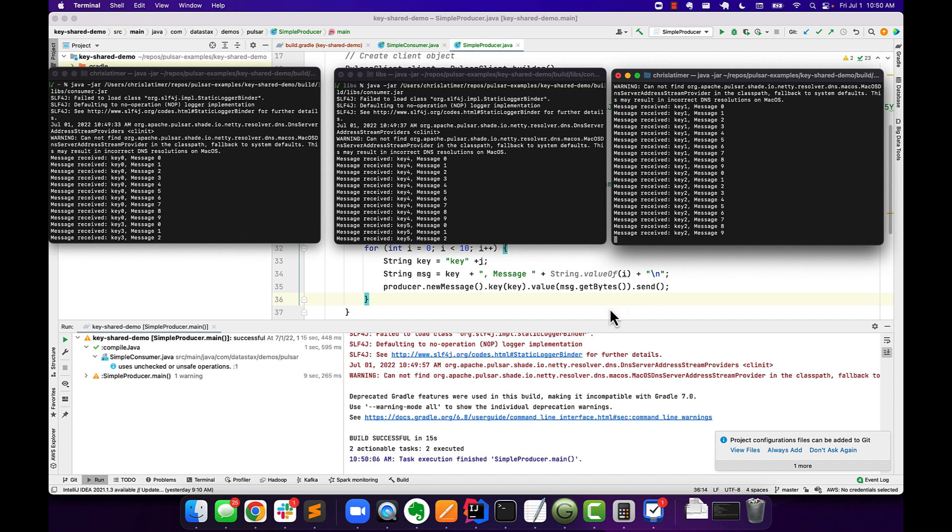You may be wondering how Pulsar decides which consumer is going to get which message key. The answer is basically that there's a hash function that Pulsar uses on the message key. And then it does a mod of that hash to decide which consumer is going to get a hash range. It's actually a little bit complicated and probably more than we can go into in today's video to keep this around five minutes. But we'll probably do a part two of this because there's some other cool features of key shared that we just don't have time to get into today.